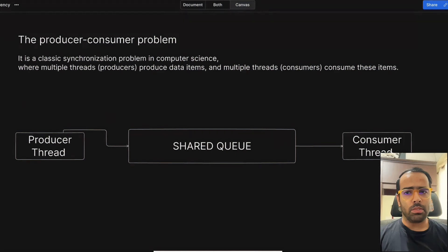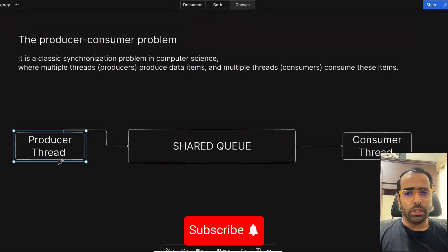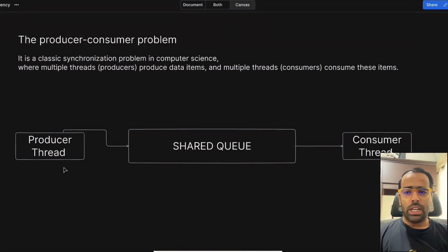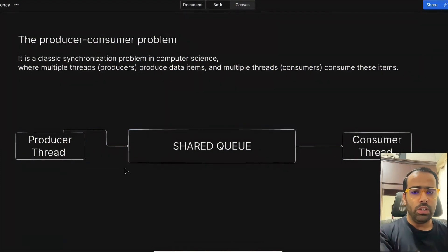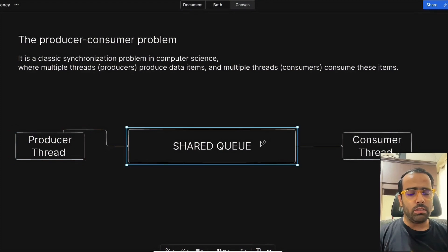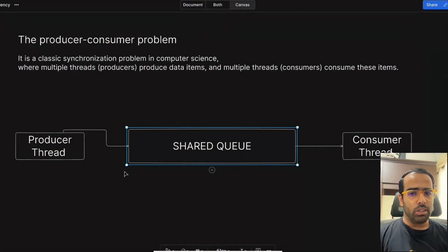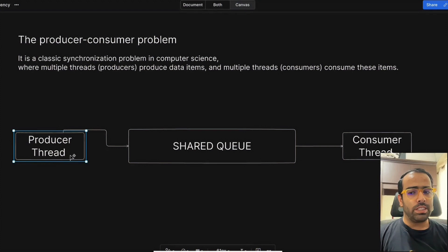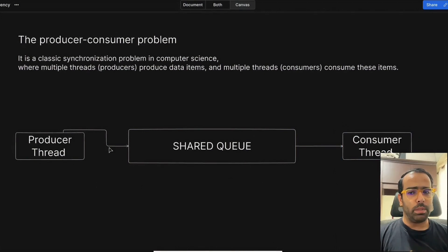A lot of problems can come with this architecture. What if the speed of the producer thread is more than the consumer thread? That means the producer keeps putting events or data into the shared queue, but the consumer is consuming at a slower speed, which can lead to overflow of the shared queue. There should be some mechanism in our code to tell the producer: don't send events because the queue is full — wait for the consumer to pick up first.